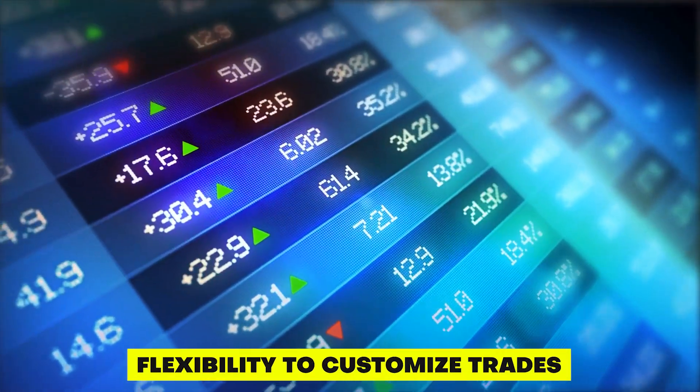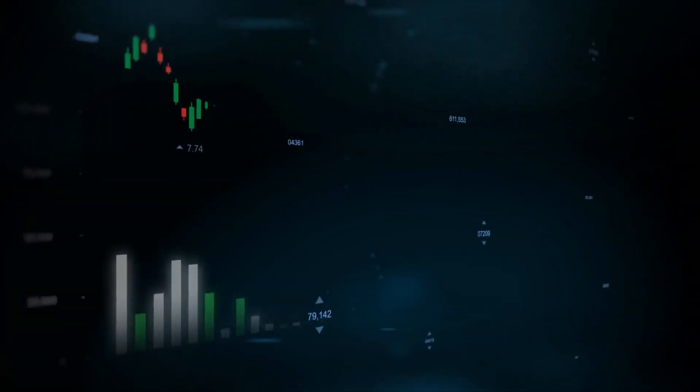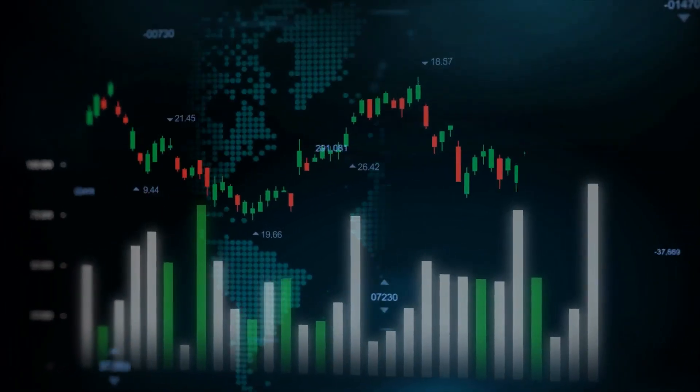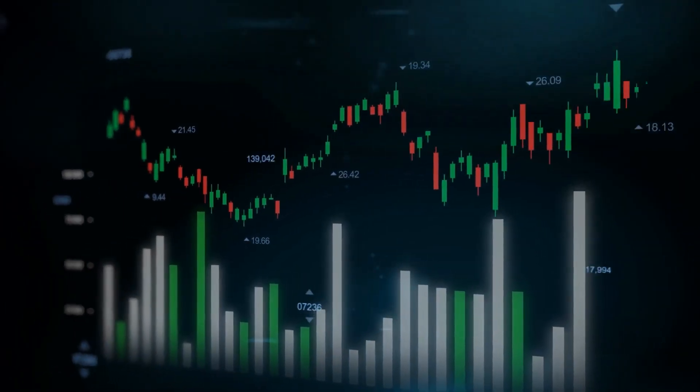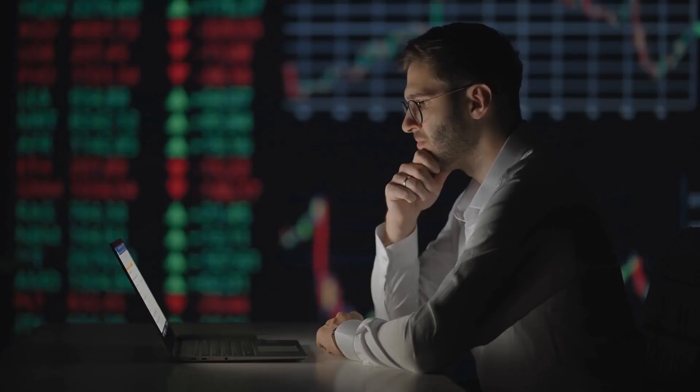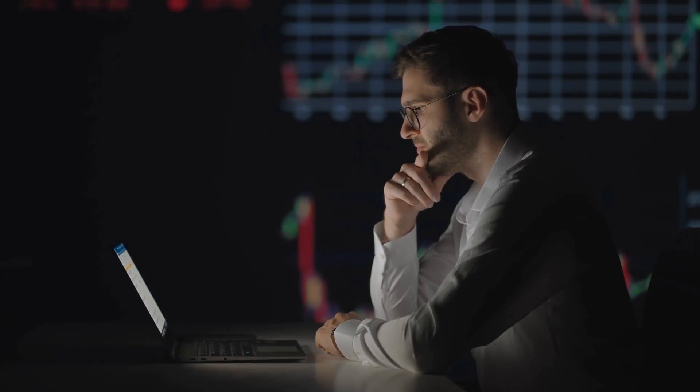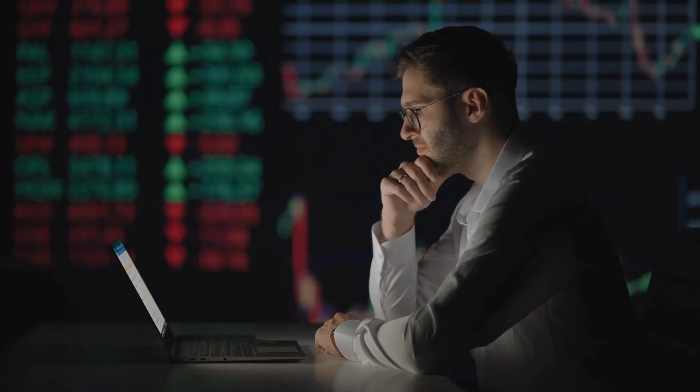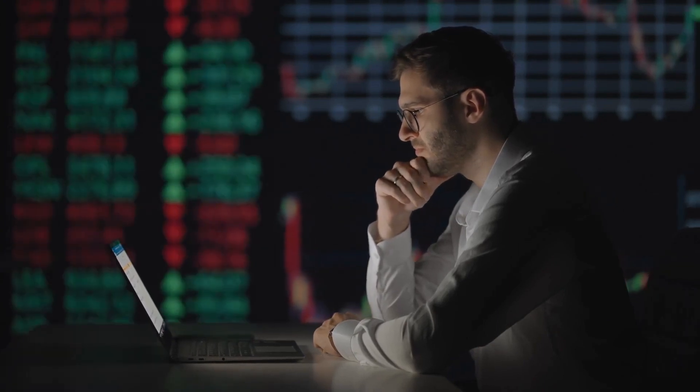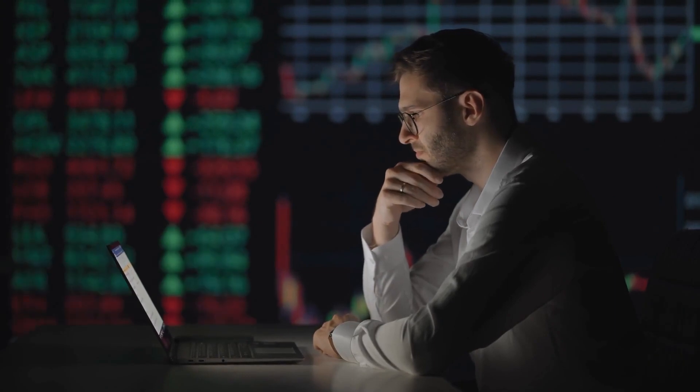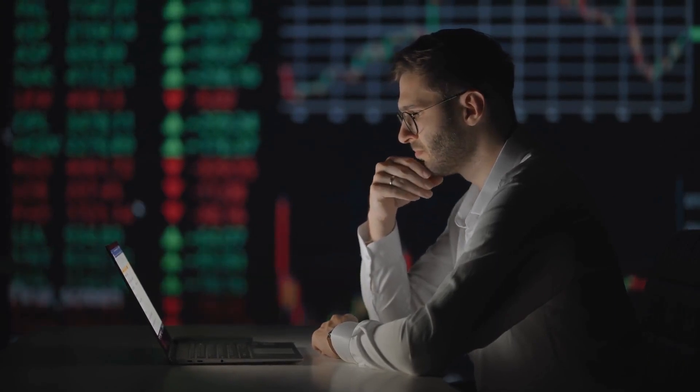Flexibility to Customize Trades. With options trading, you have the ability to customize trades to your specific risk and reward preferences. For example, you can choose the strike price, expiration date, and other variables to create a trade that matches your investment goals and risk tolerance.